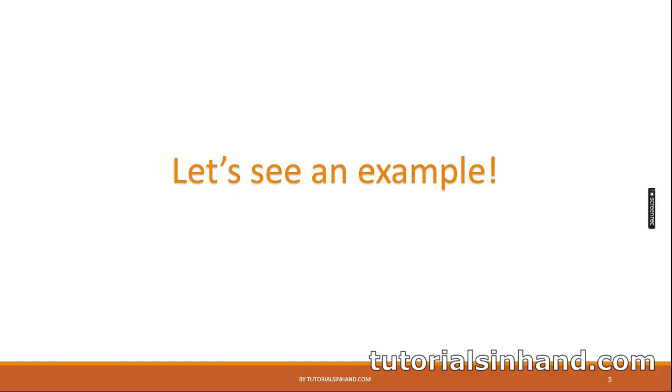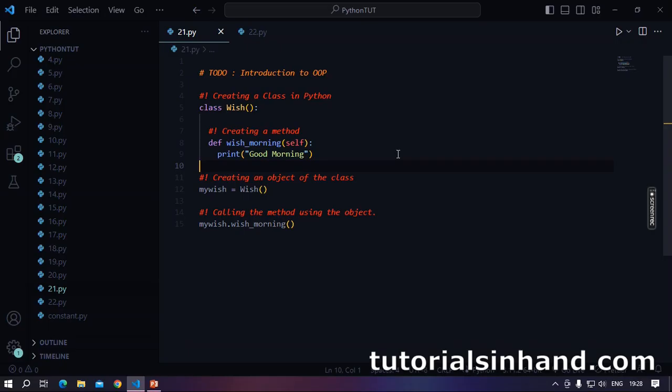So we have done enough of theory as of now. Let's go to VS code and understand by a simple example how we write classes and create objects out of it. So let's go.